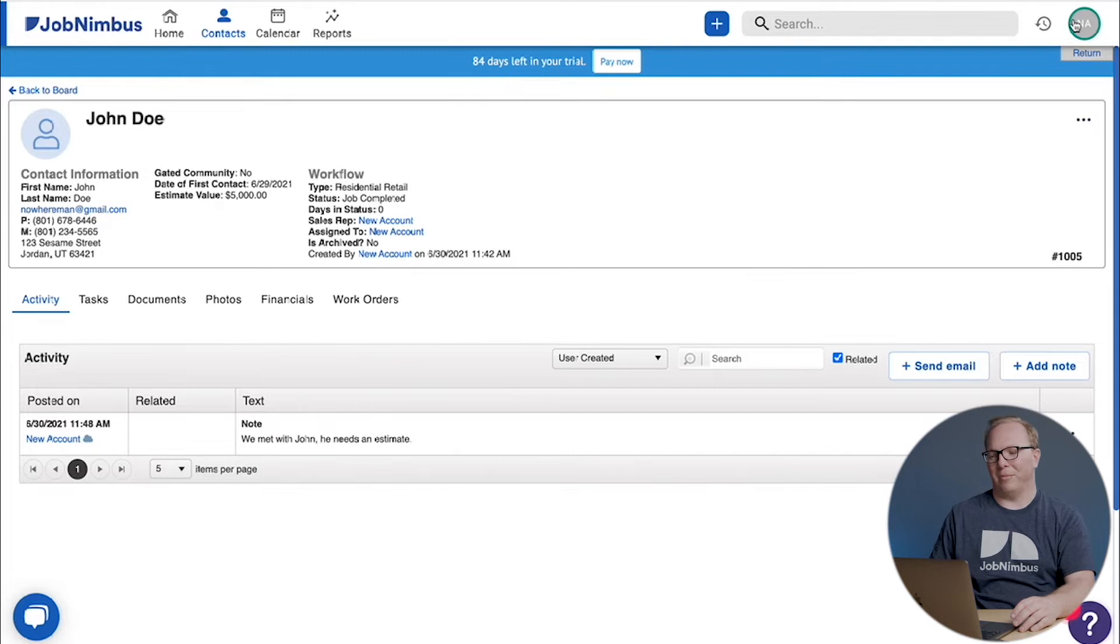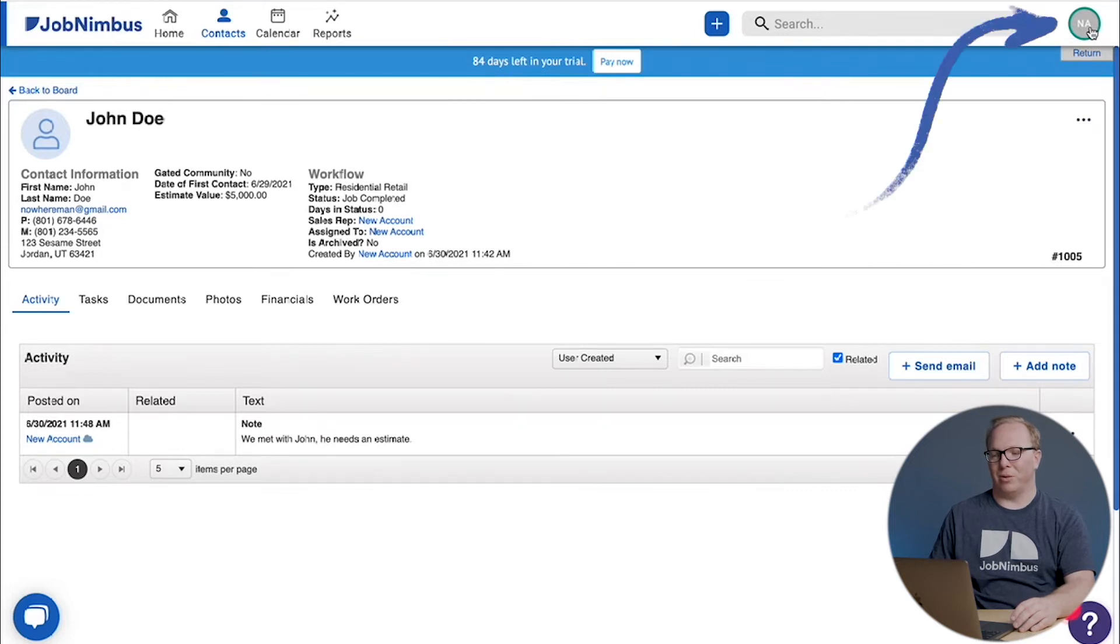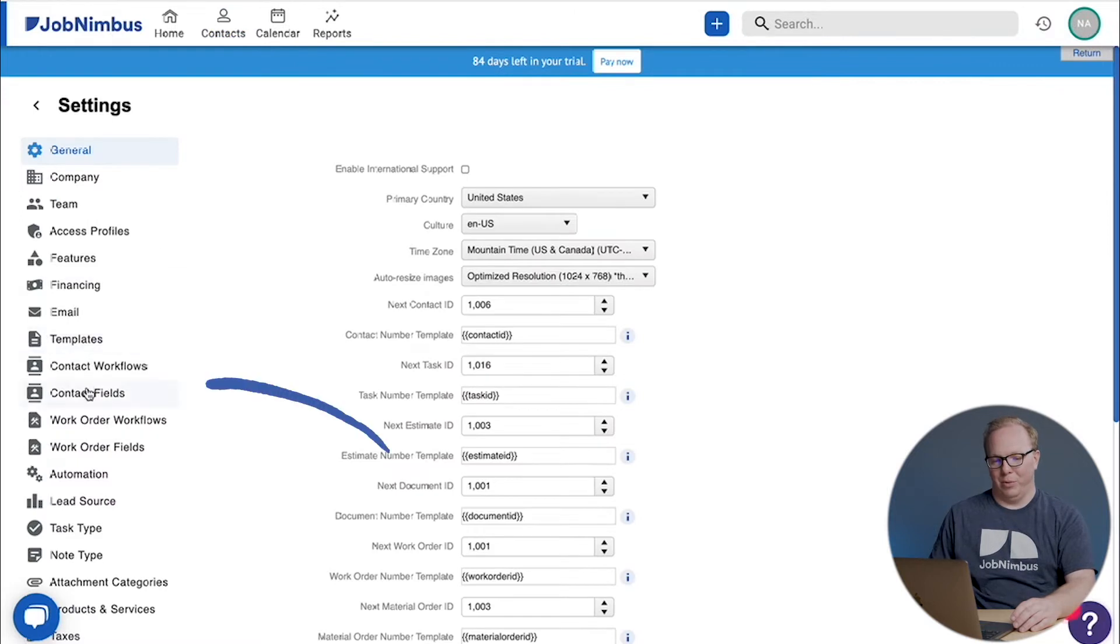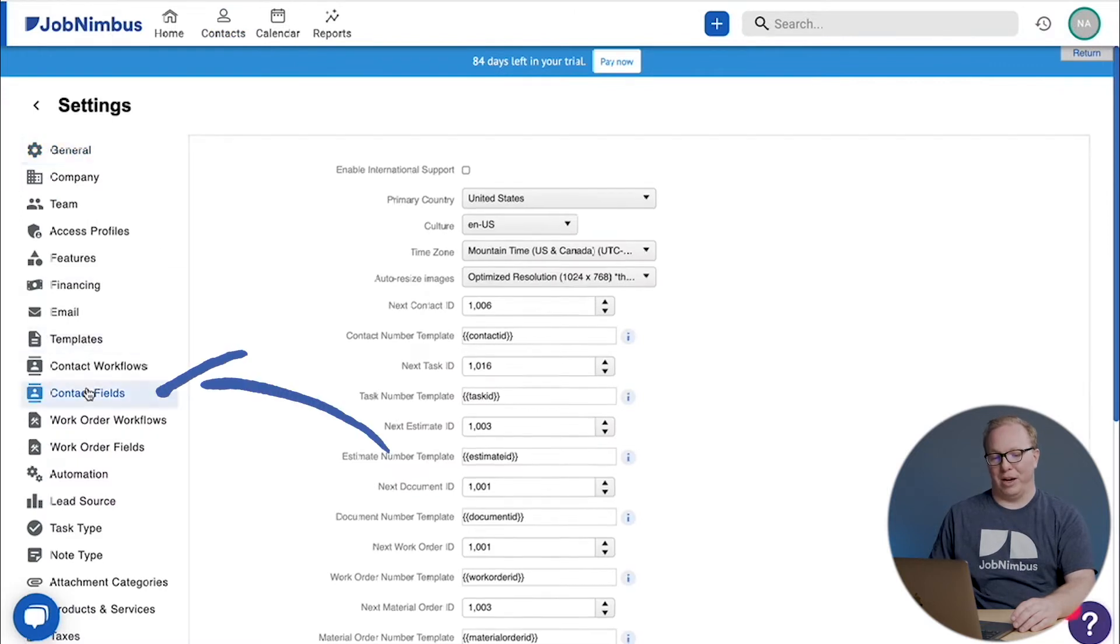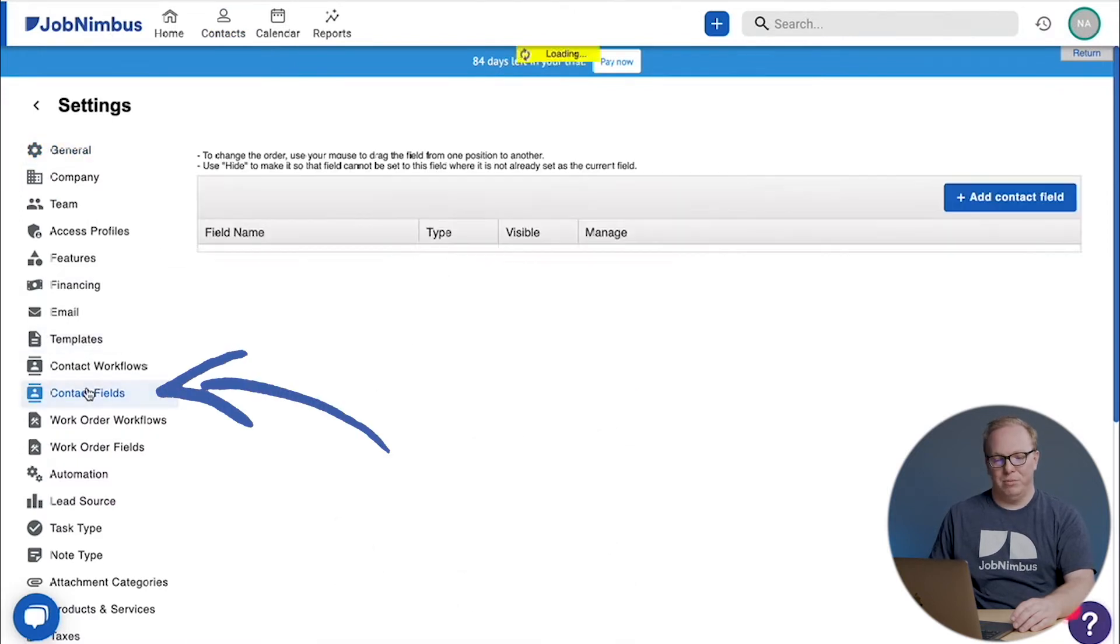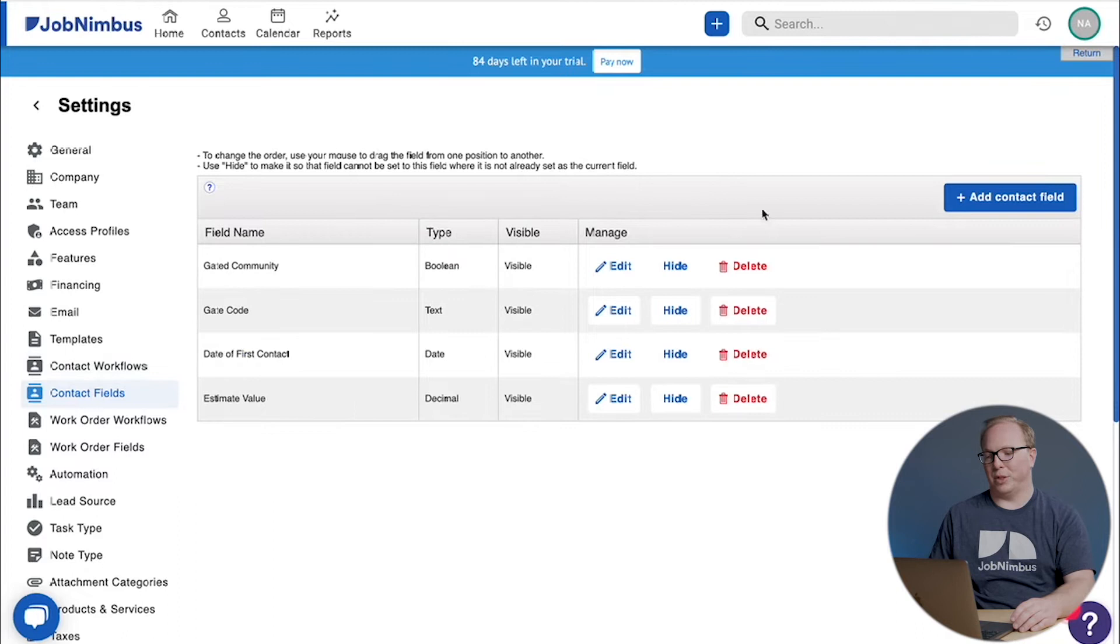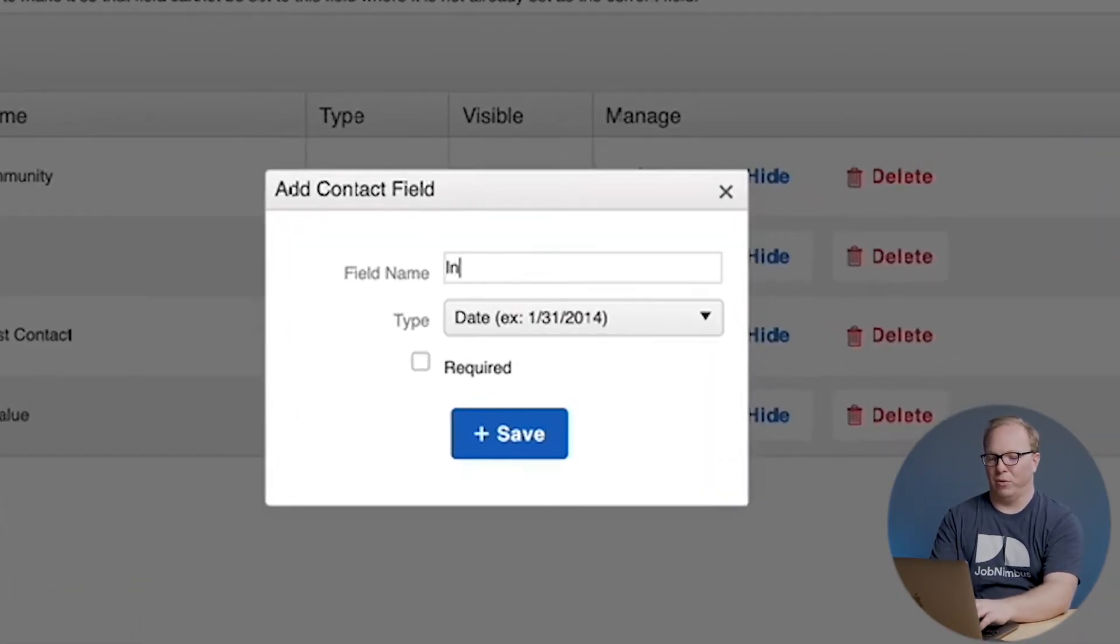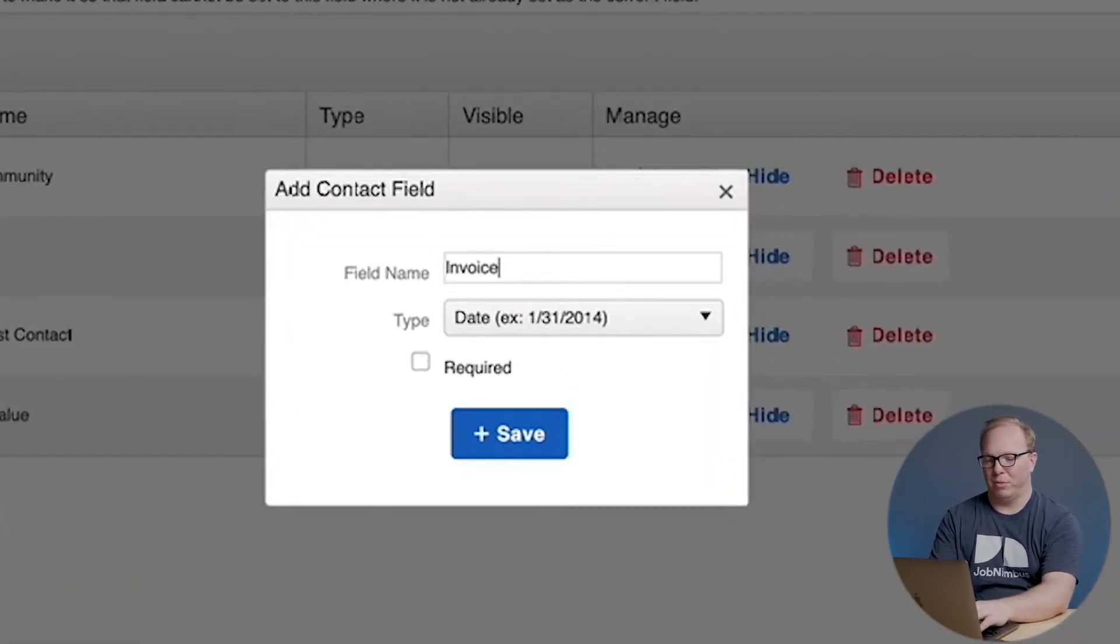So let's go ahead and do that now. Once again we click on the circle in the upper right hand side, we choose settings, and we go back to contact fields or job fields if you're using jobs. We're going to add a contact field for invoice total. We make it a decimal, we make it a currency, and we save it.